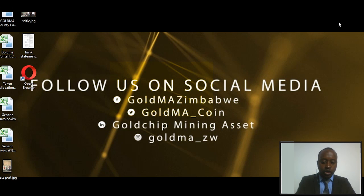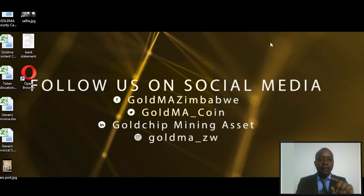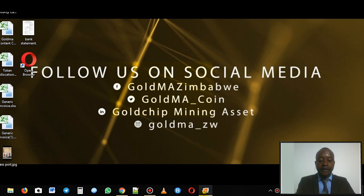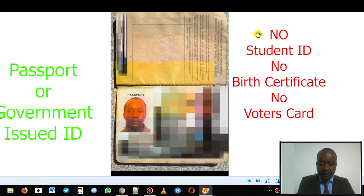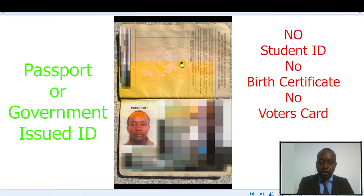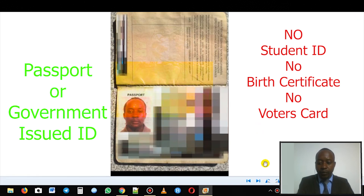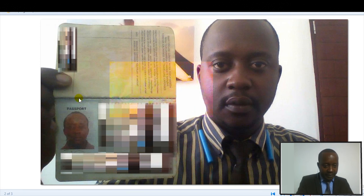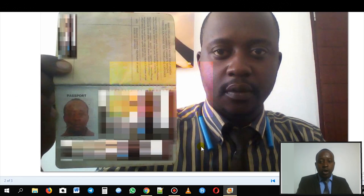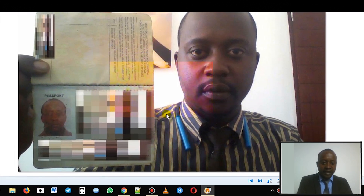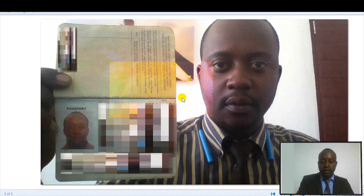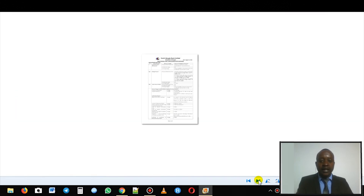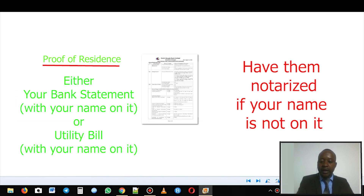Straight away, log on to your GOM accounts and go into KYC. What you need to have ready is firstly your passport or government-issued ID. The next document you need to have is that very same passport with you in it — so it's a selfie that shows the passport you've already shown.